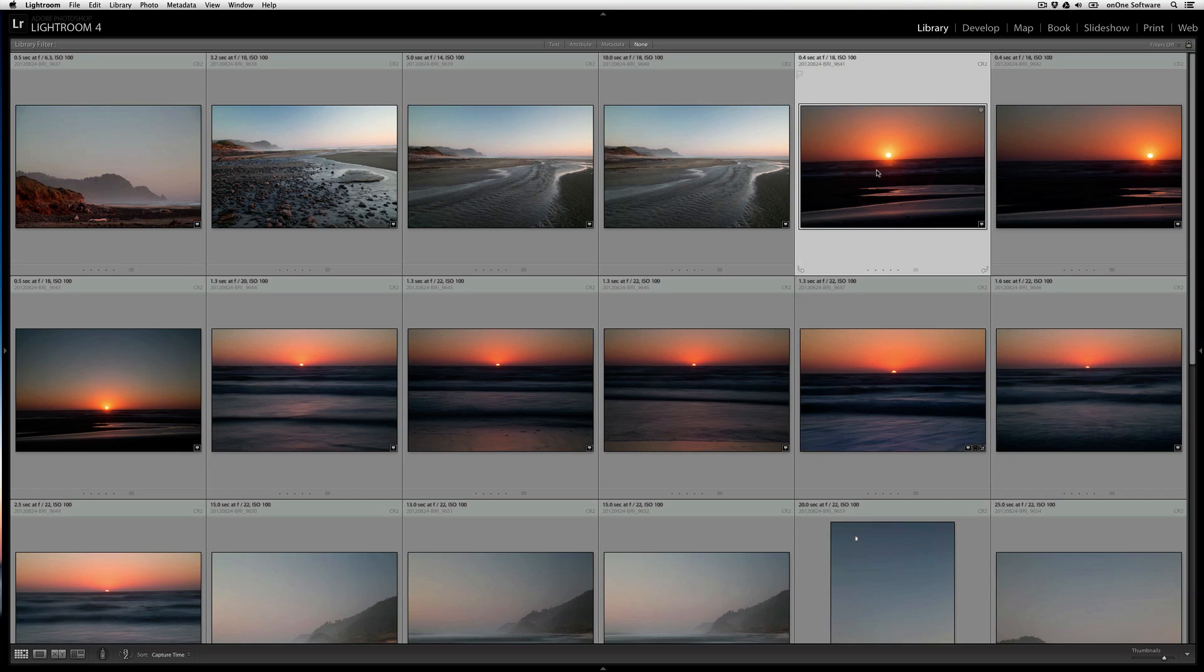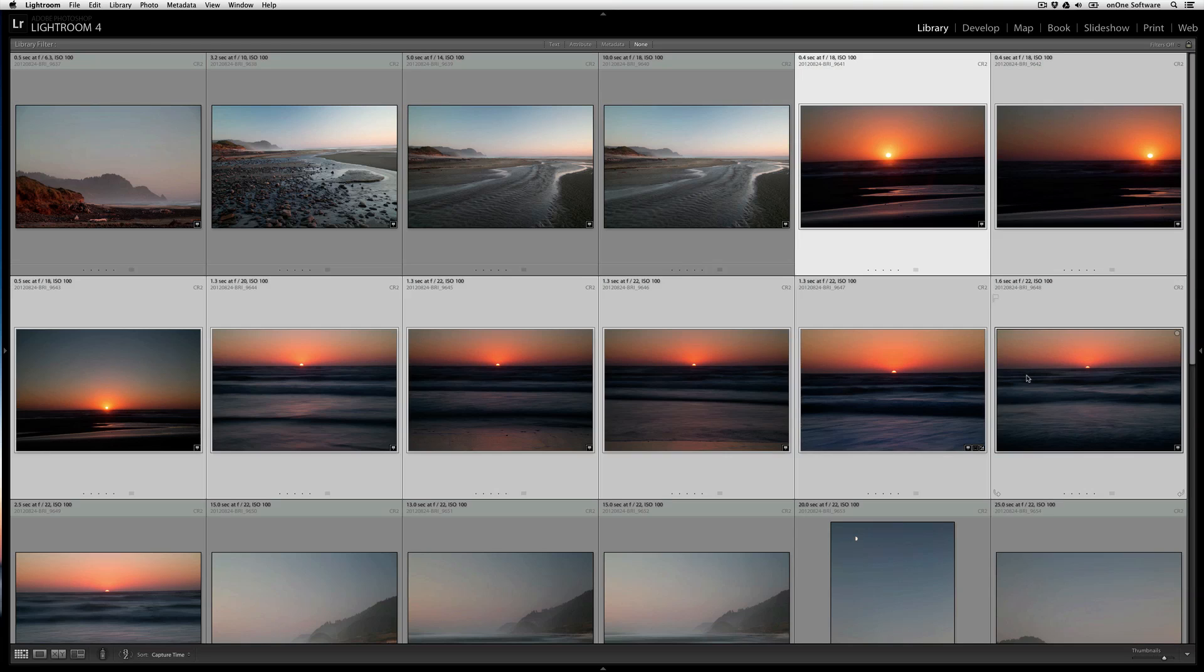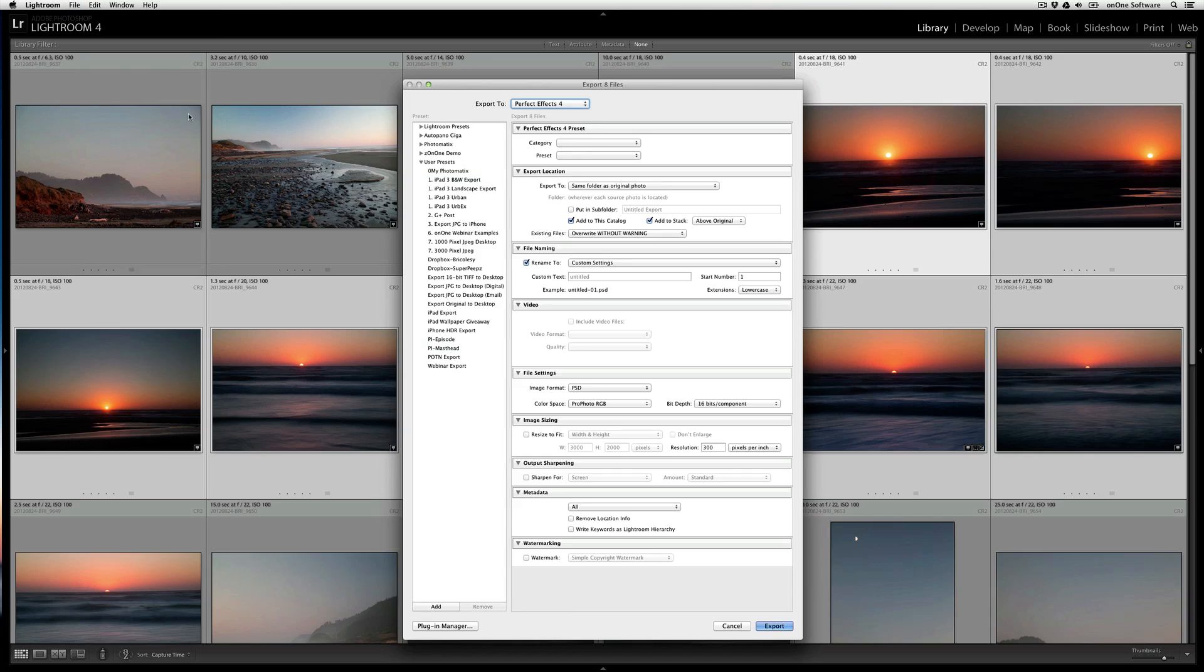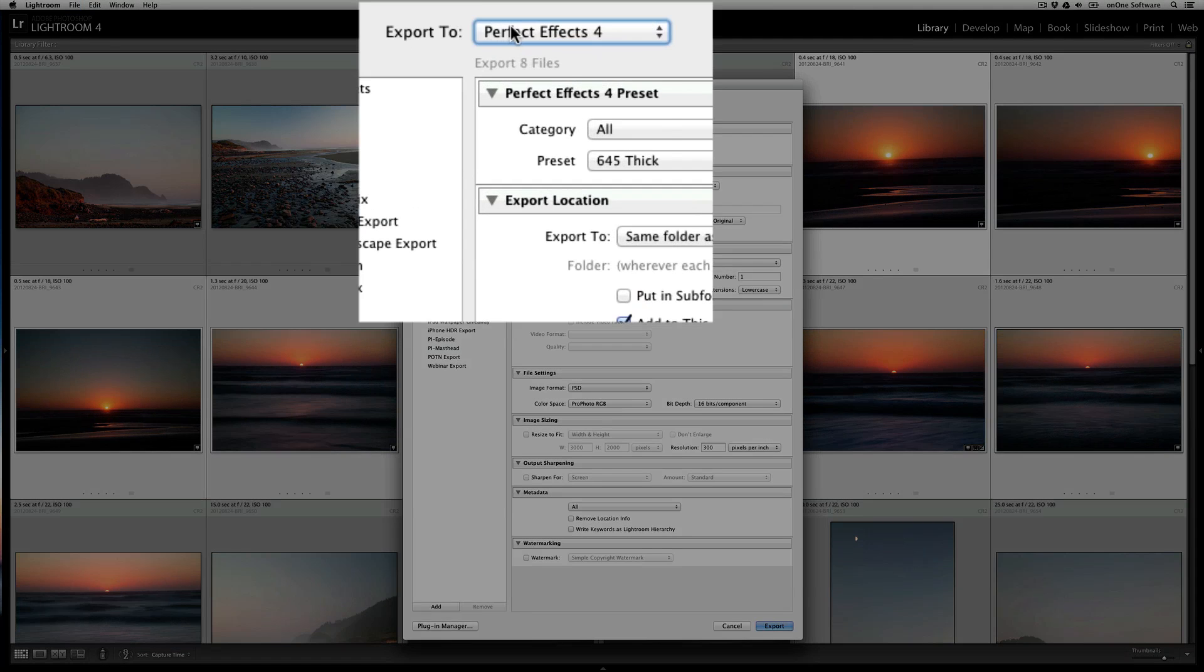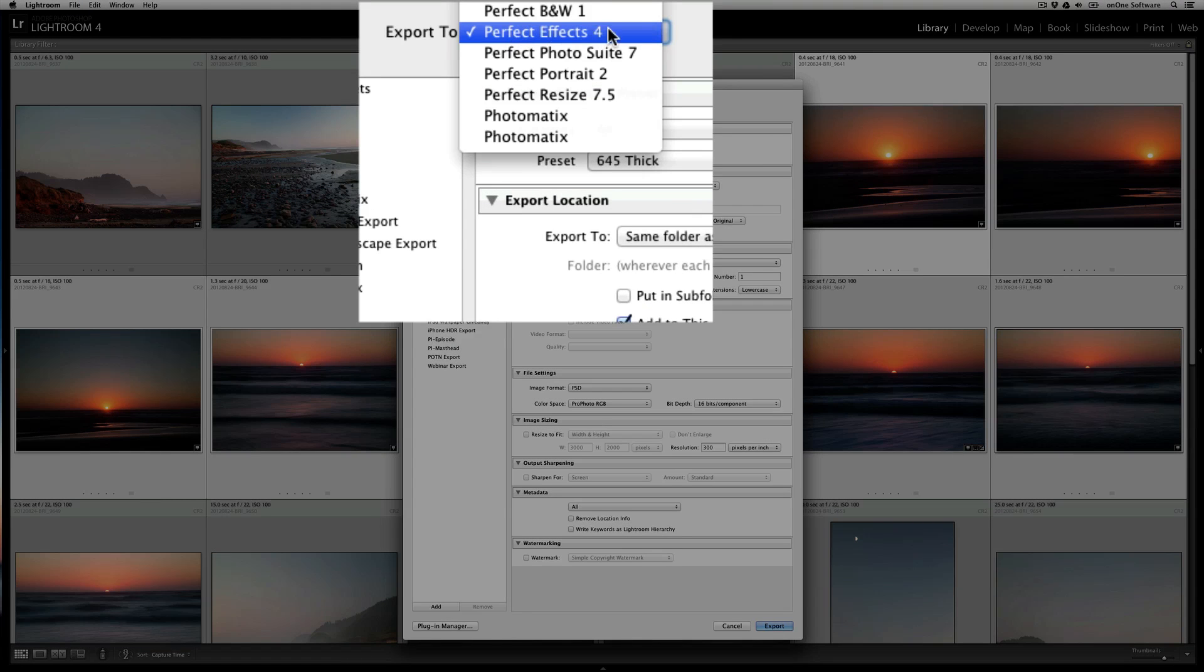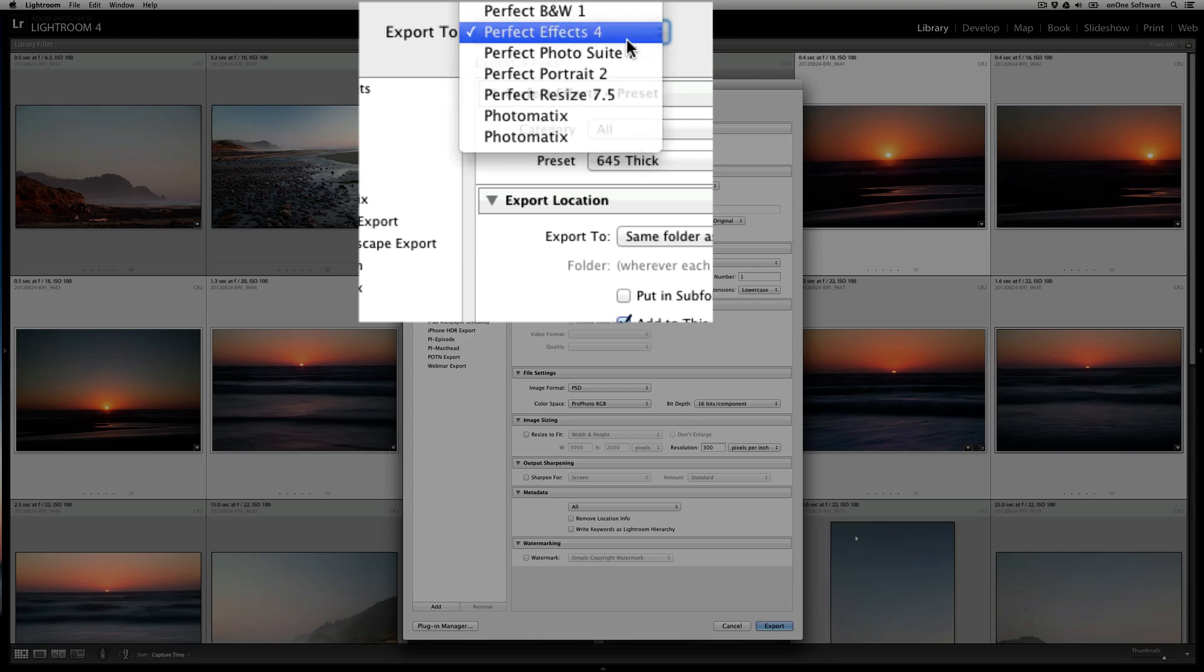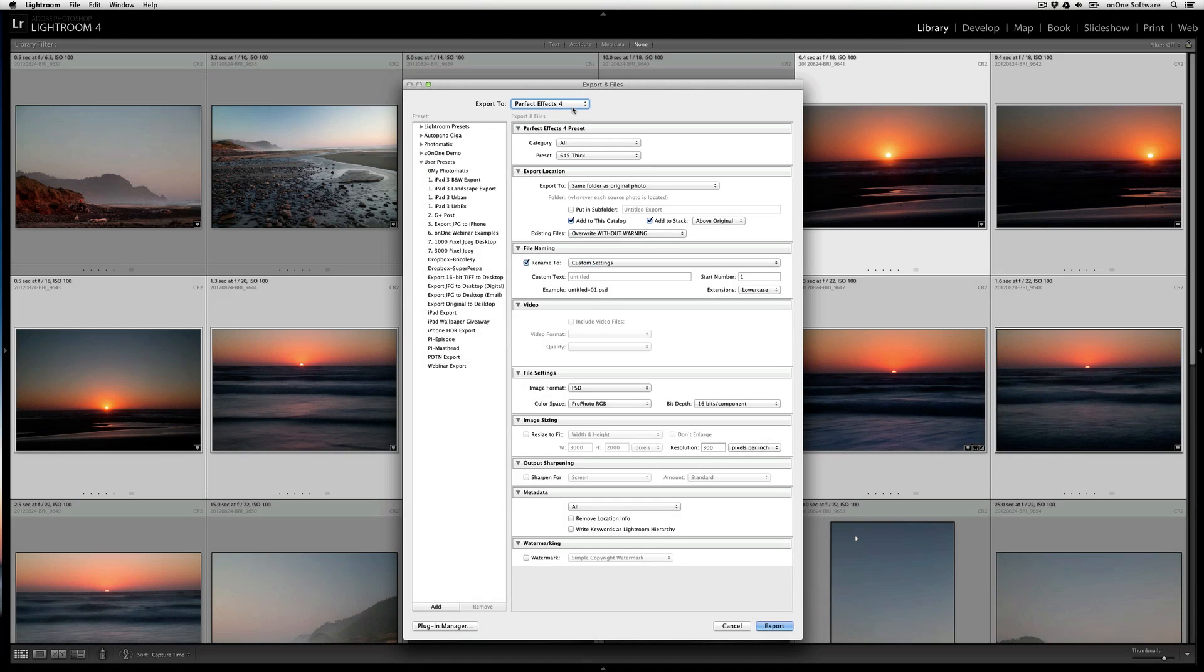Let's say I want to take this image through these images, and I want to apply a specific effect from Perfect Effects 4. All I need to do is go to the File menu, select Export, and then from the top, make sure that I select the product that I want to batch from. In this case, I'm going to go with Perfect Effects 4.